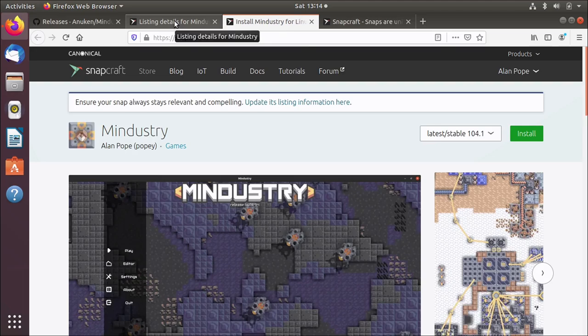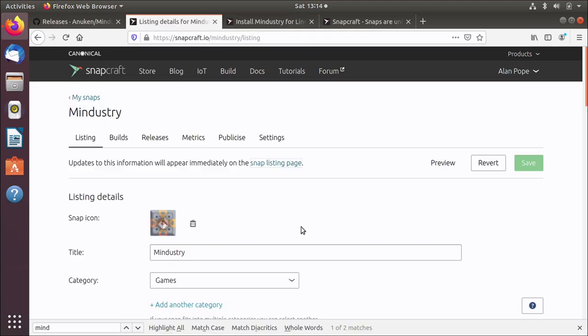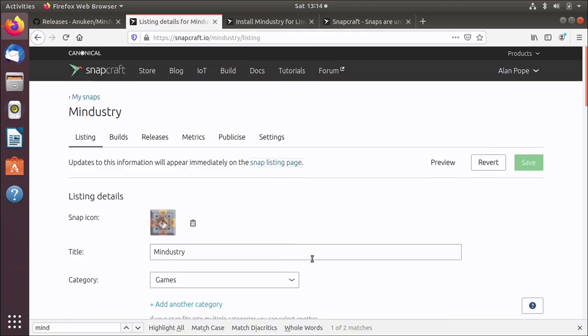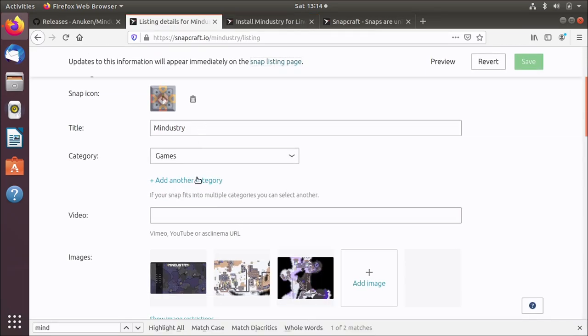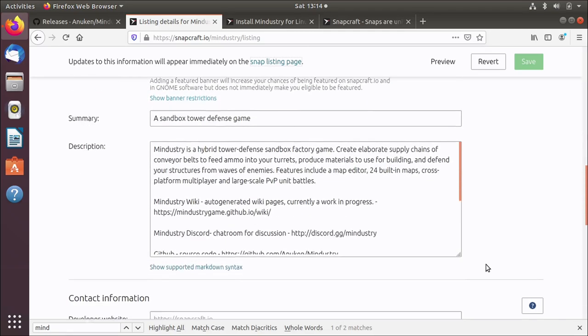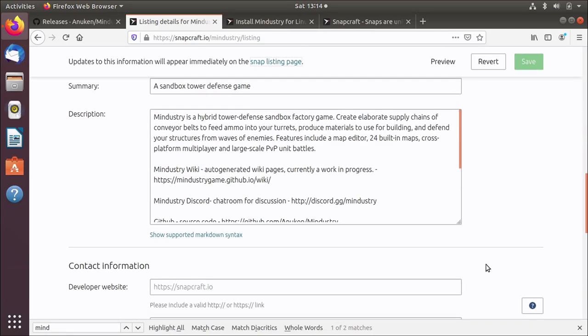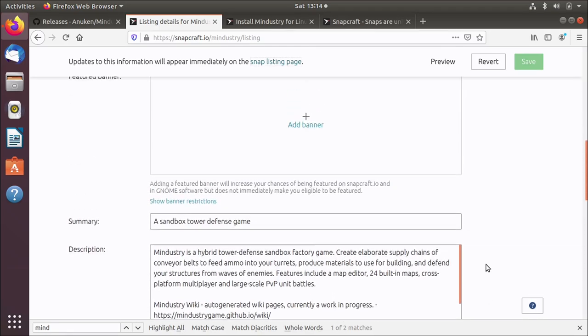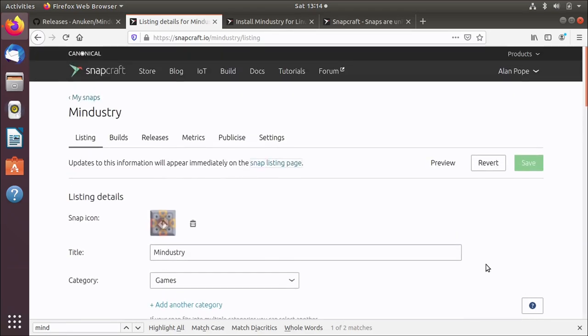Now I can go to this listing page where I can maintain the name of the game, the category, screenshots, banner, description, license and all that kind of stuff.